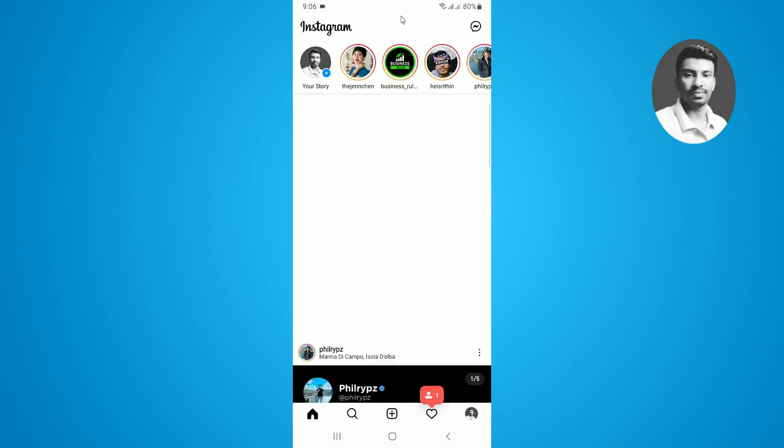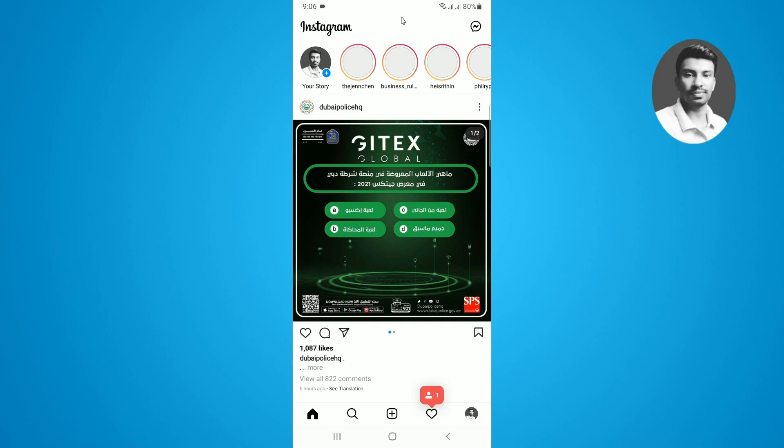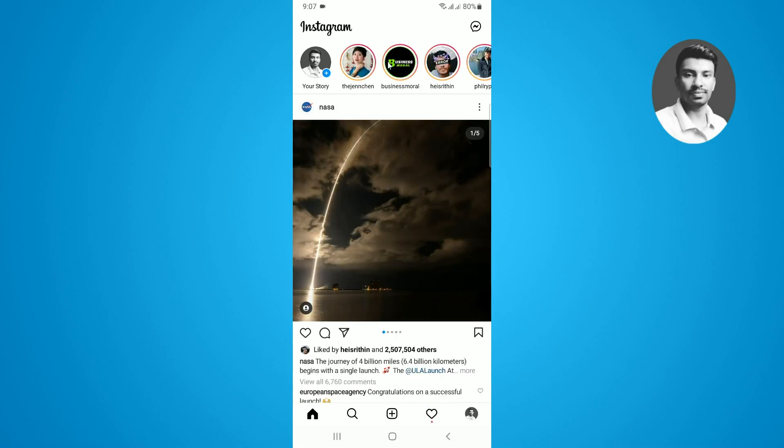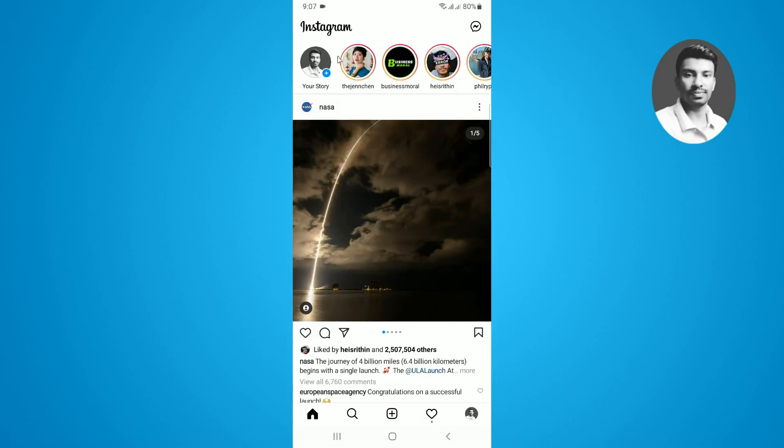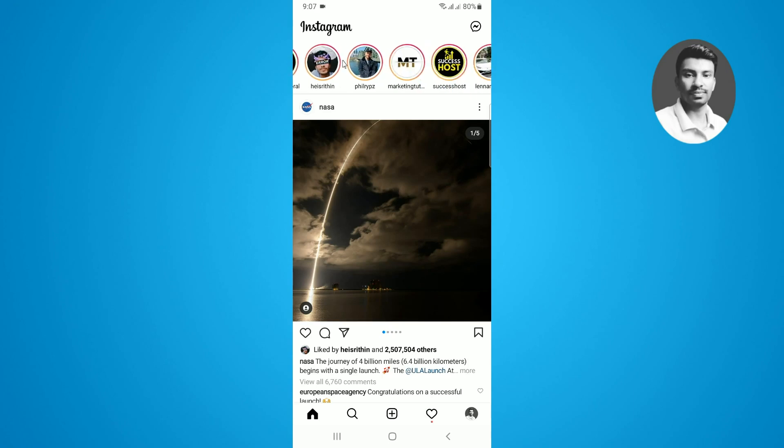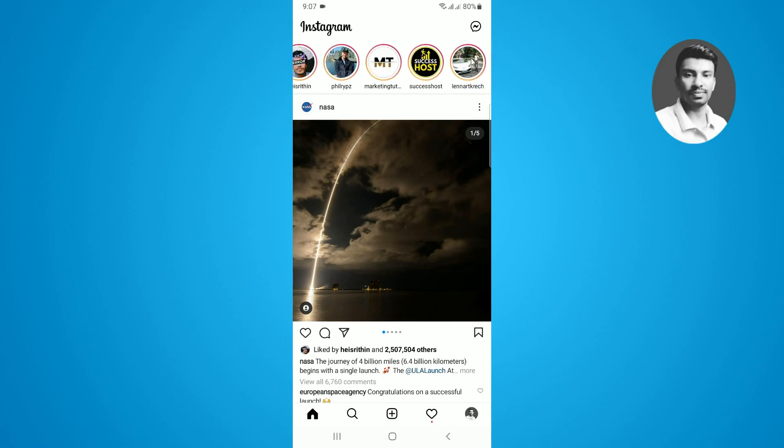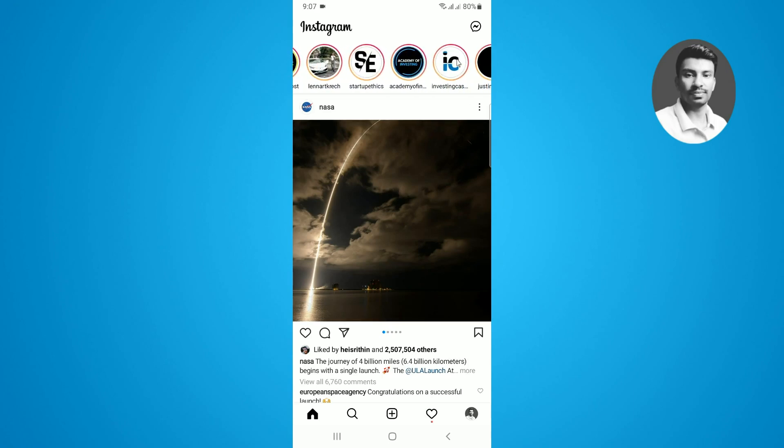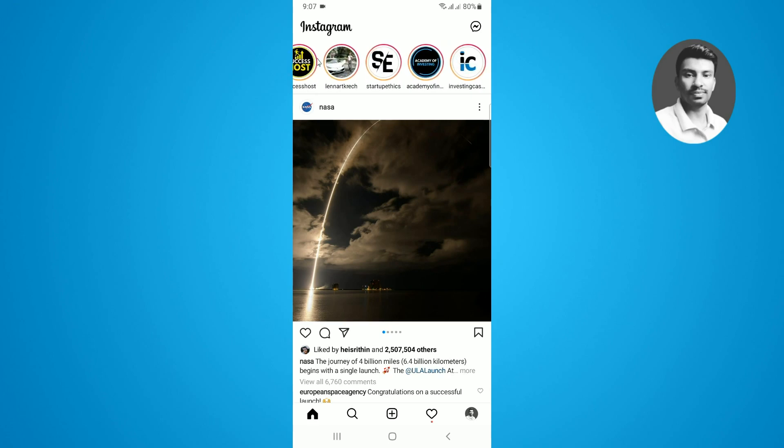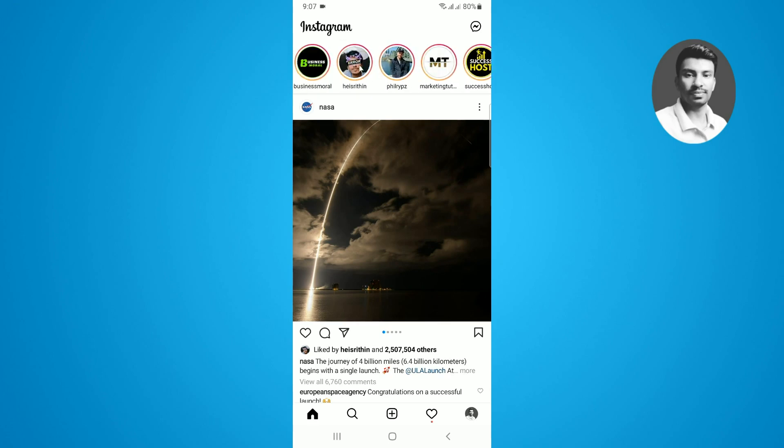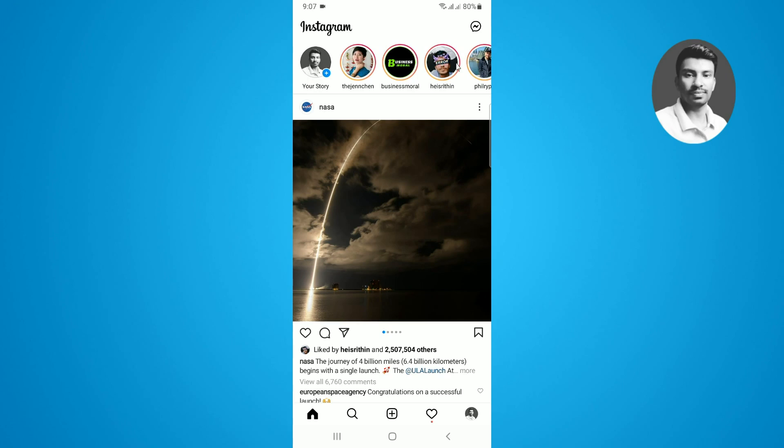If you want to unmute story on Instagram, I just want to show you first the step which helps you to successfully mute someone's story. At the top in the story section you can see there are a couple of Instagram stories. So first I want to show you how to mute any one of them.